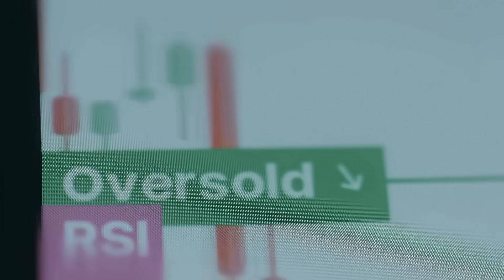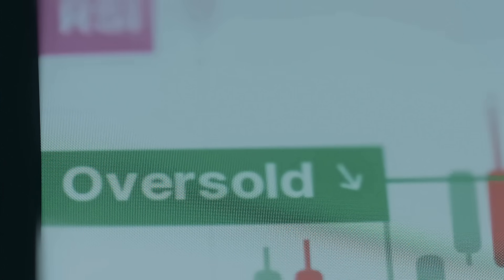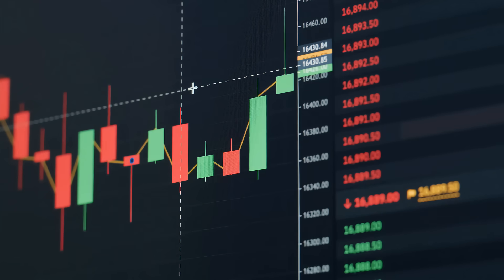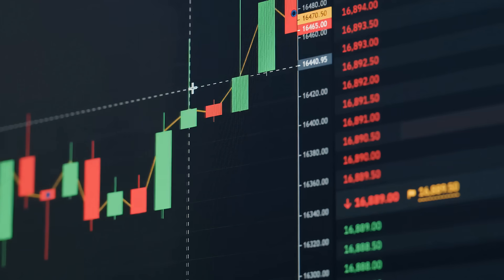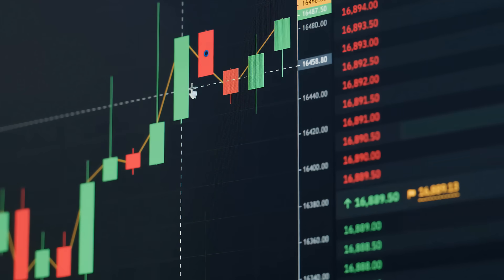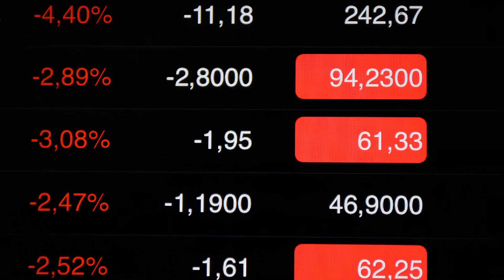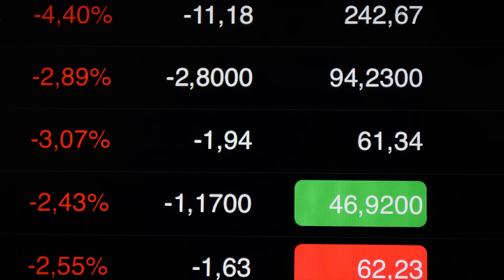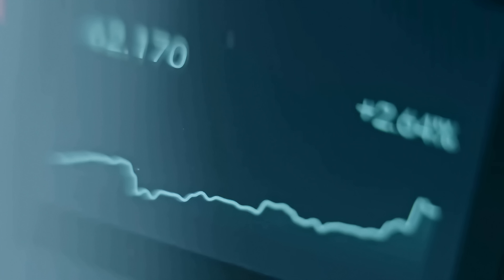it's now consolidating above previous resistance levels near $40, turning old resistance into new support. The relative strength rating sits at 94, showing the stock remains among the strongest performers in the market. For investors, this setup suggests that Symbotic is building a new base, and if momentum continues, it could be primed for another breakout leg higher.